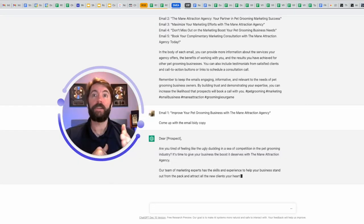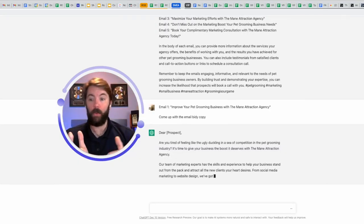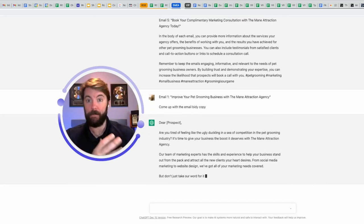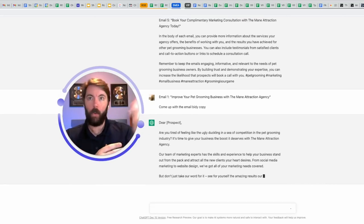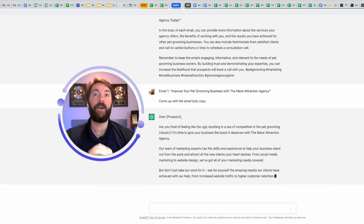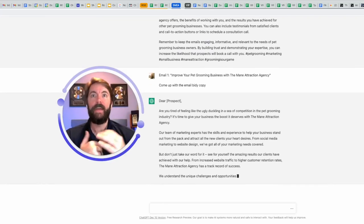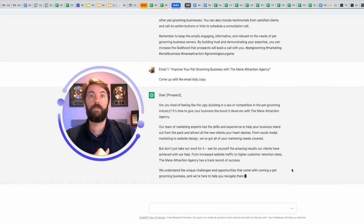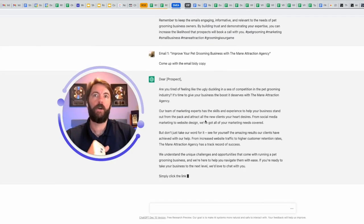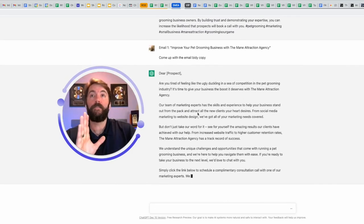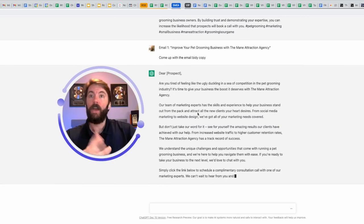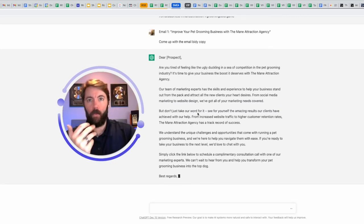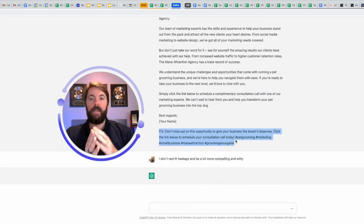Dear prospect. Now it will be a custom value. Whatever name they put into that lead magnet form is going to come here. Are you tired of feeling like the ugly duckling in a sea of competition in the pet grooming industry? It's time to give your business the boost it deserves with the main attraction agency. Our team of marketing experts has the skills and experience to help you. Okay. So this is going to be the first email. You can then ask it, write the second email, write the third email, write the fourth email.